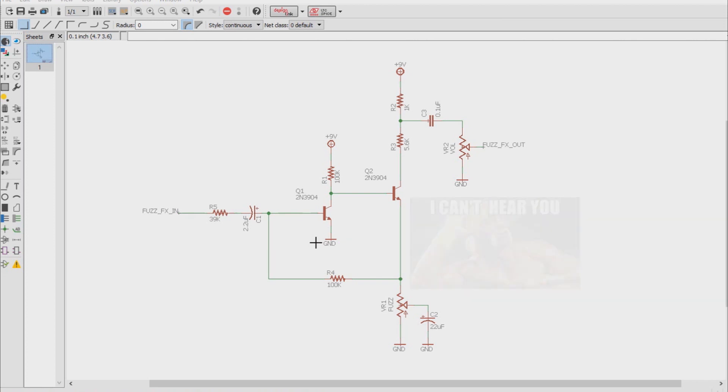Remember, the Big Muff Pi can get away with this because it's amplifying the signal over and over again, four times in a row. The fuzz face here really only does this once.